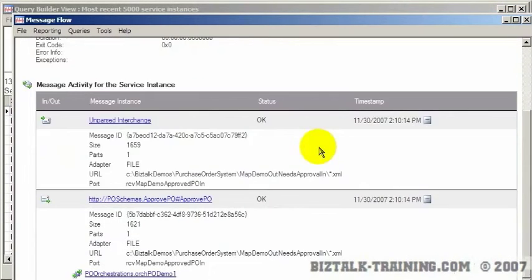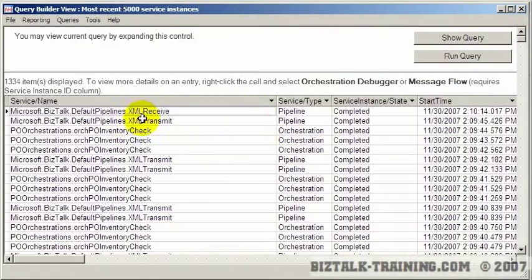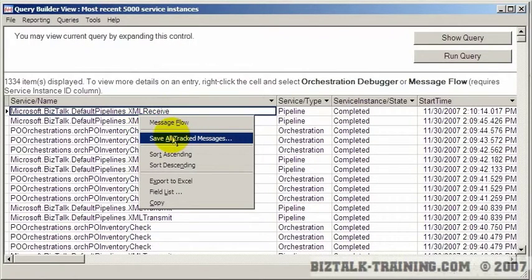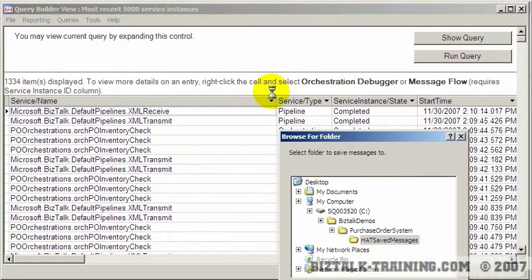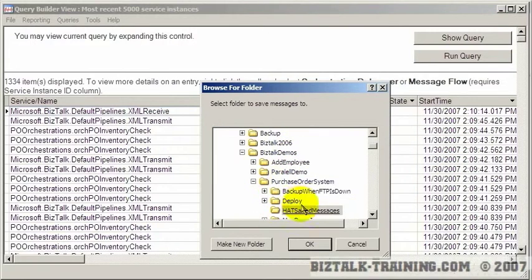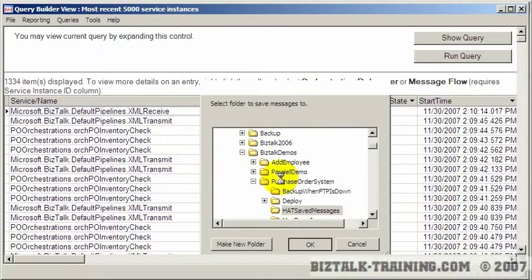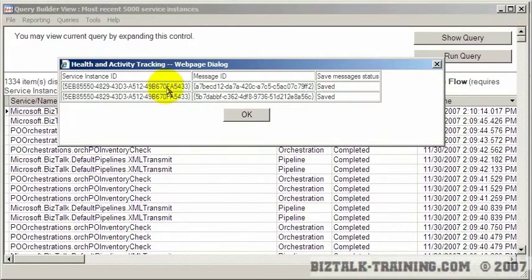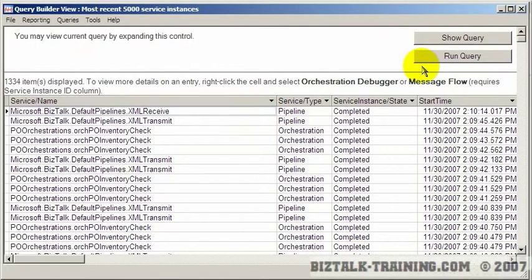The message flow shows you a slightly more detailed view, and you can actually kind of pop around from one message to the other. The other thing you can do here, if you have everything set up properly, is you can say Save All Tracked Messages. You pick a file on the disk—I've already set up one here called BizTalk Demos HAT Saved Messages. When you click that, it looks at the one line where you had the cursor and it saves that message to the disk. It usually saves two different files: one is the context of the message or the metadata, and the other is the actual XML data itself. So that's basically the HAT utility in a nutshell.